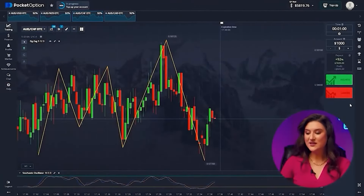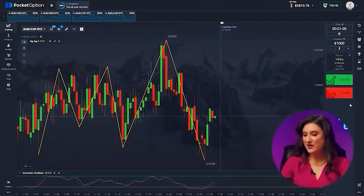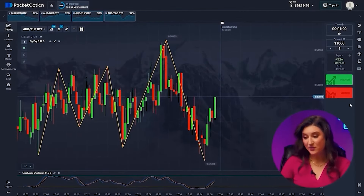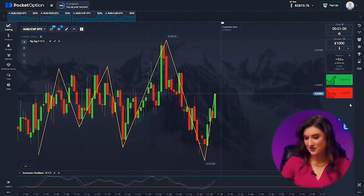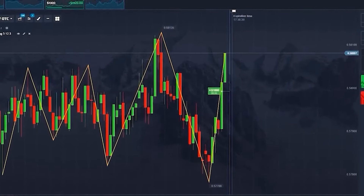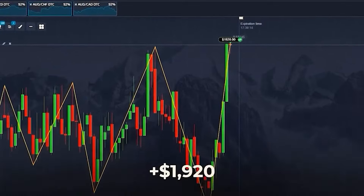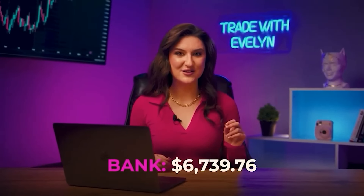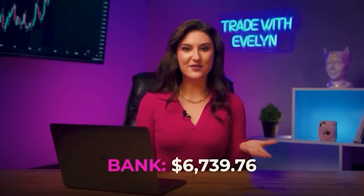Australian dollar and franc — we understand that price will go to the resistance level, and I expect a sharp rebound upward as both indicators point towards an increase in price. Press up. Successful — we have $6,739. Everything is simply excellent.